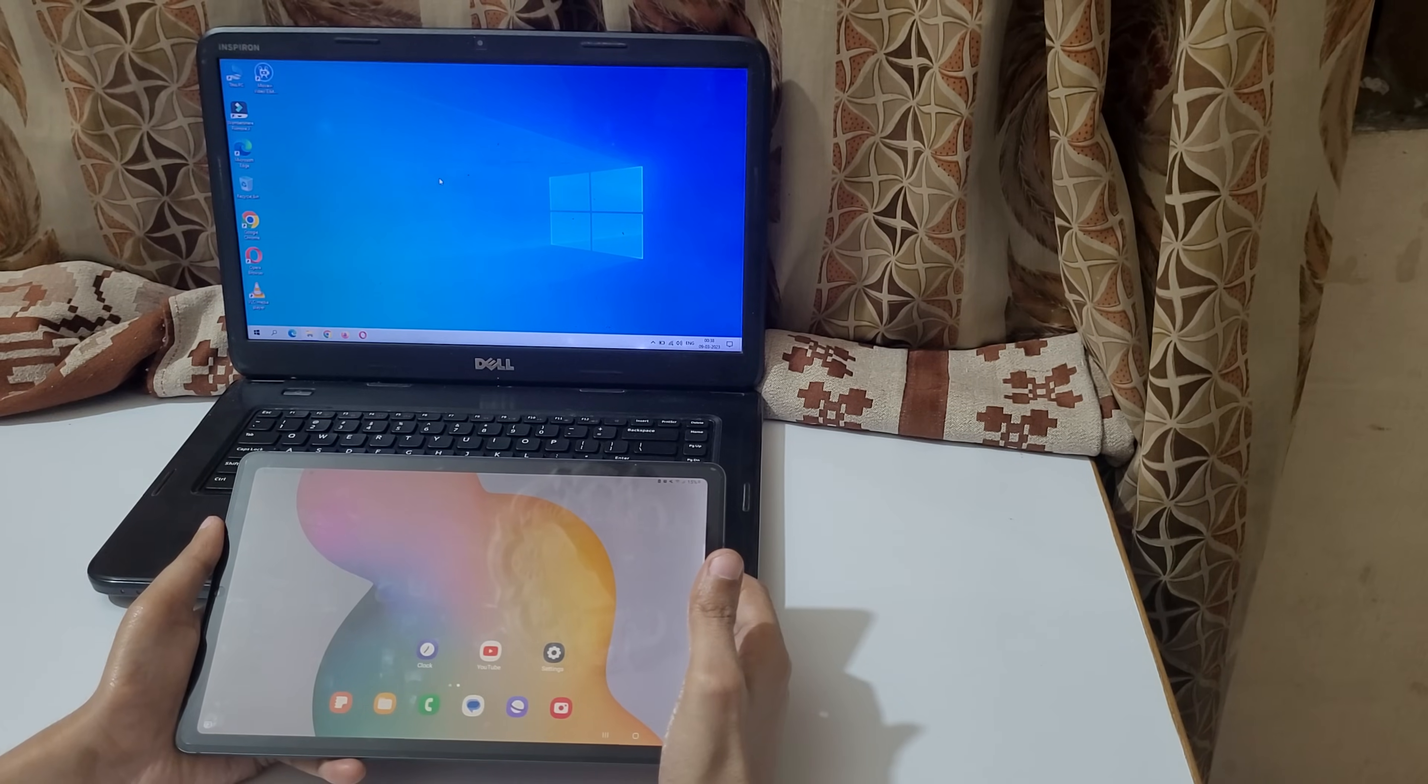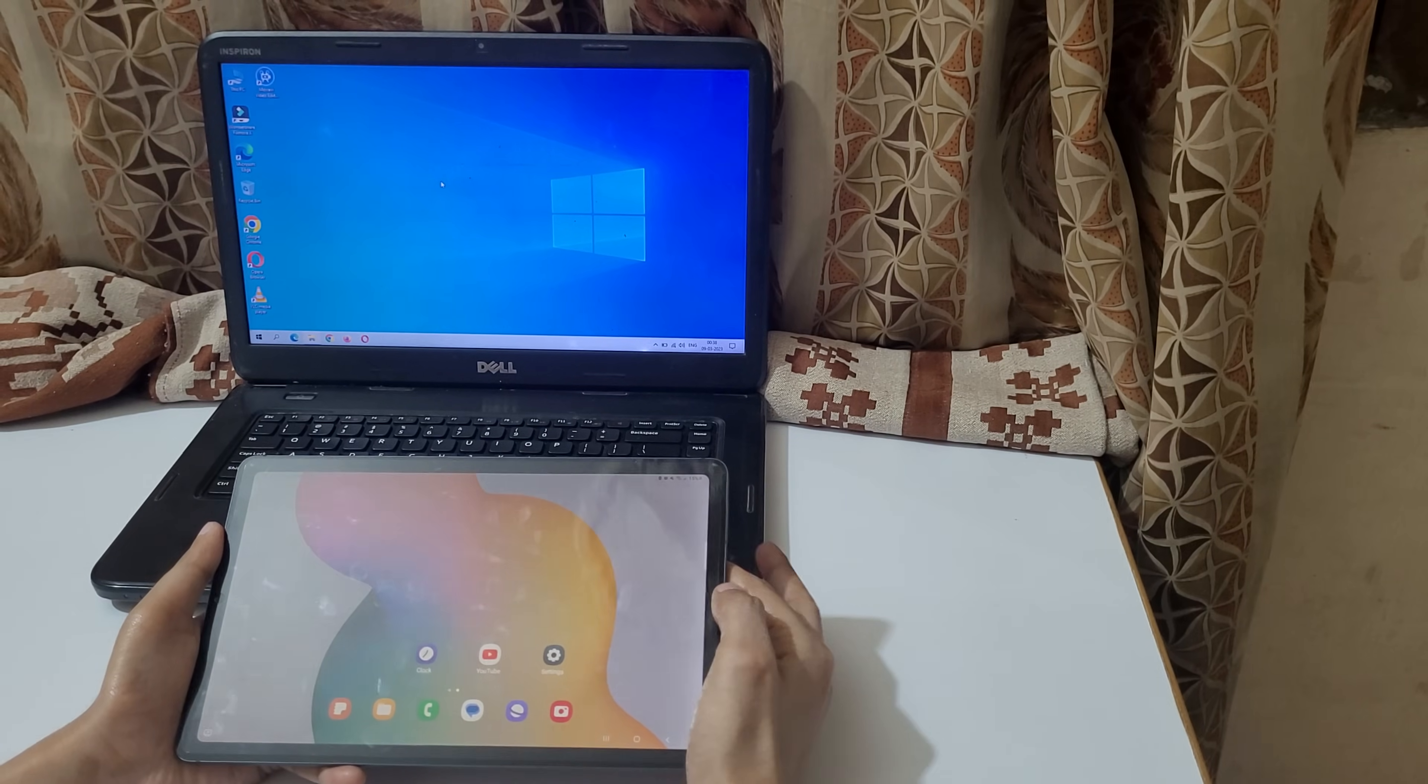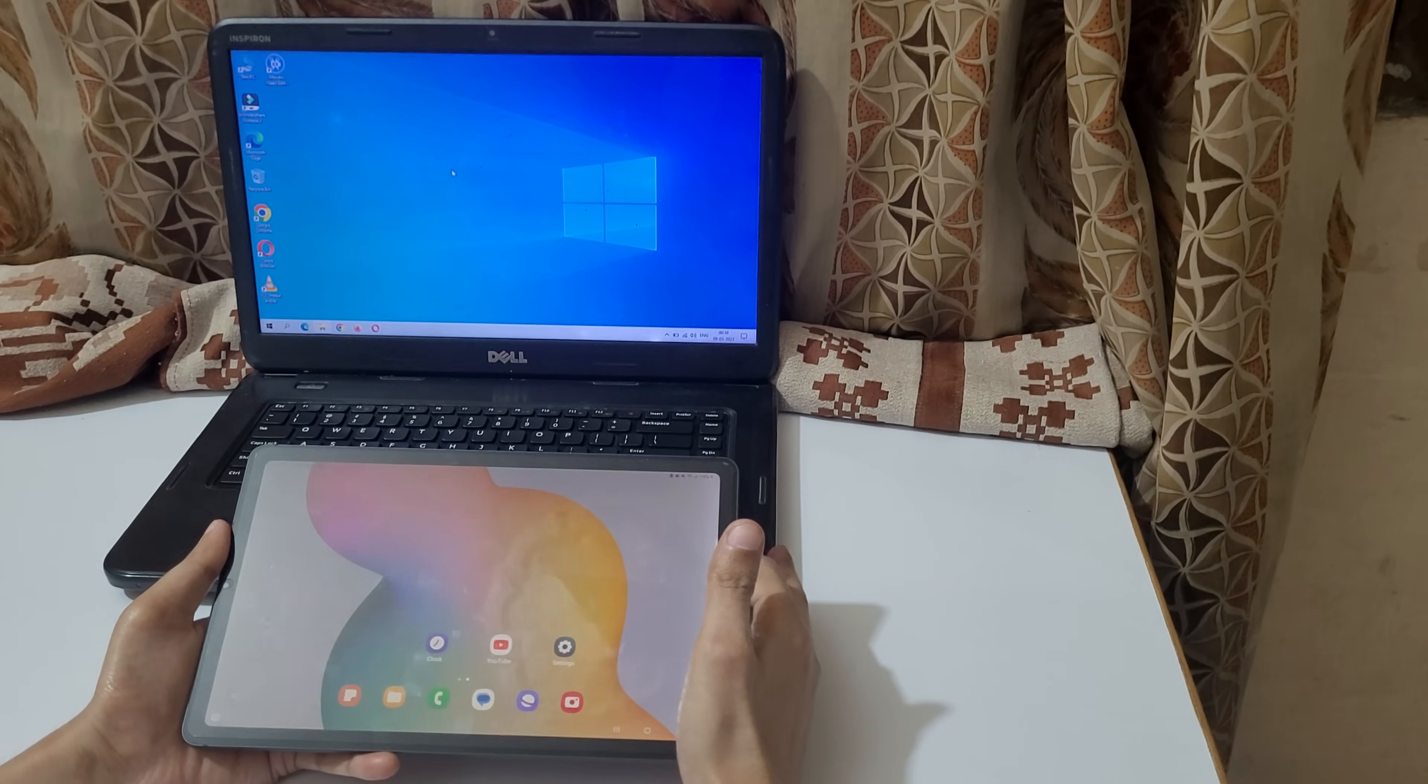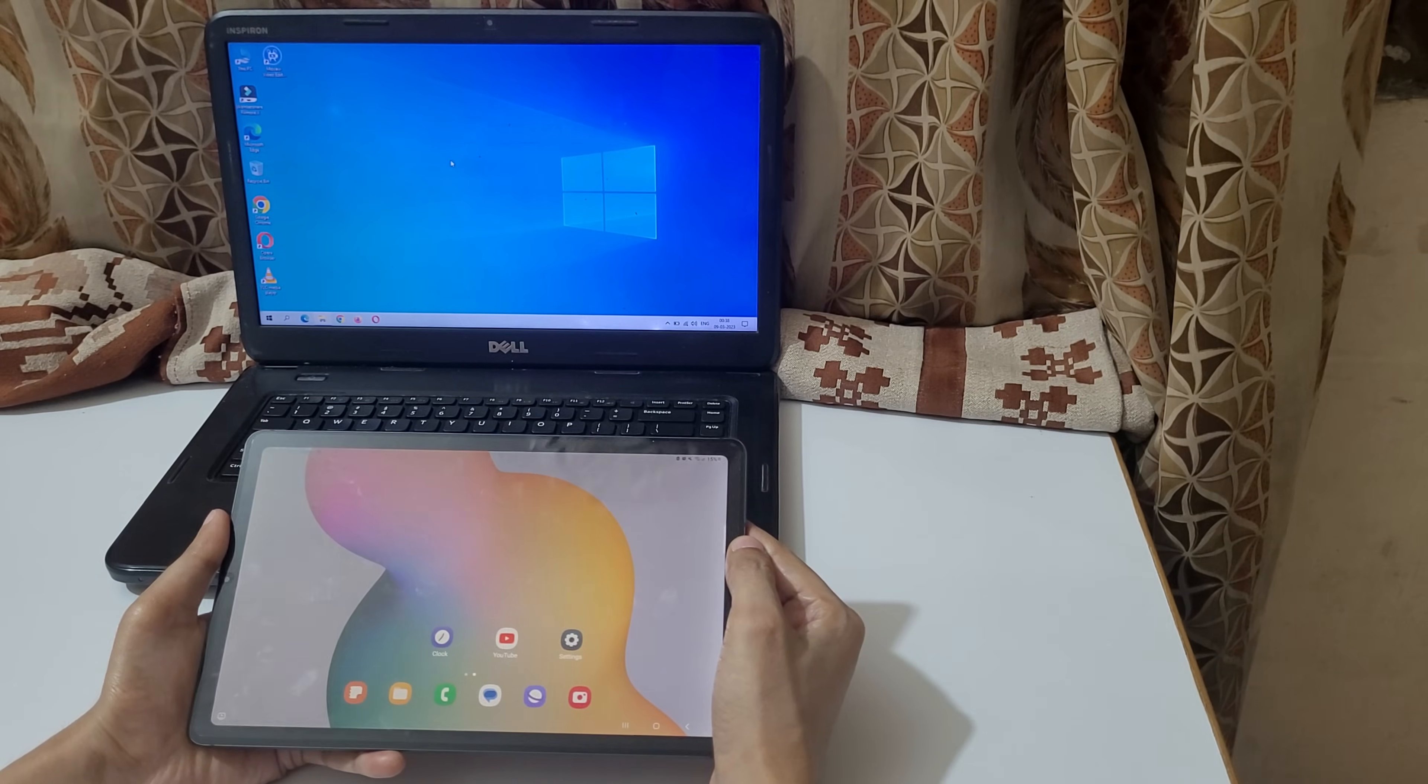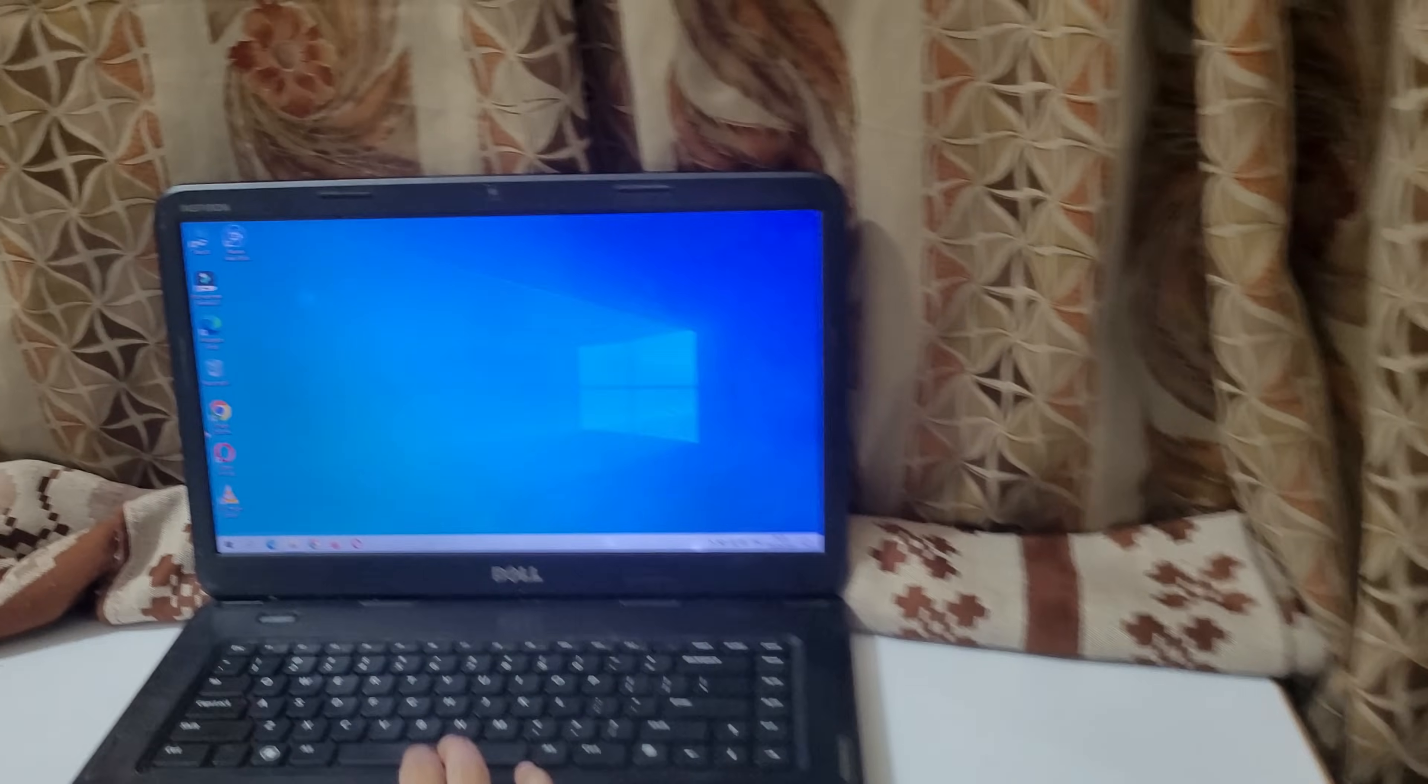Hey guys, welcome to my channel. In this video I'm gonna show you how to connect your tablet to laptop. First, connect your laptop and tablet to the same Wi-Fi network connection.